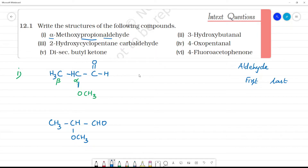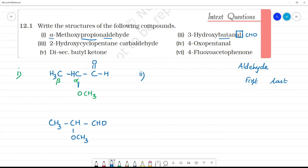Next, second one: 3-hydroxybutanal. AL is the aldehyde group. The root is butane, which gives 4 carbons. So we number: 1, 2, 3, 4 — going up to the aldehyde carbon.